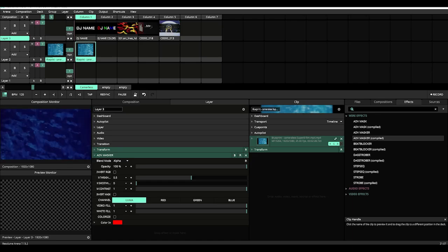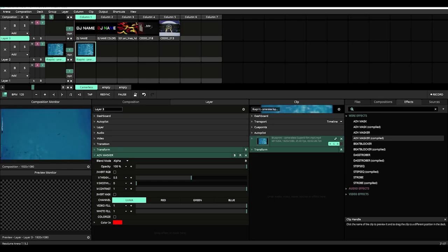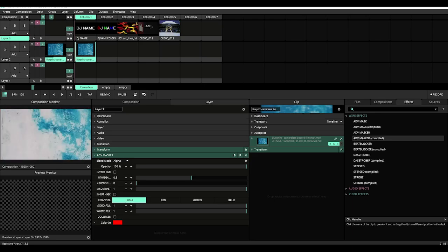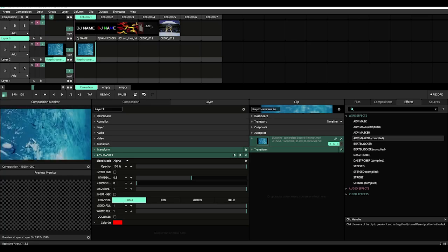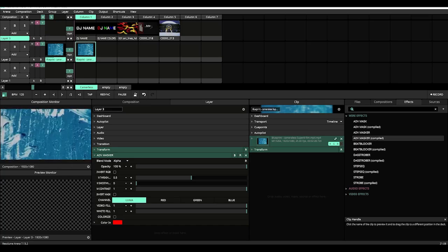We will first start by walking you through the plugin itself, then we will finish with how you can incorporate these plugins into your own VJ sets.